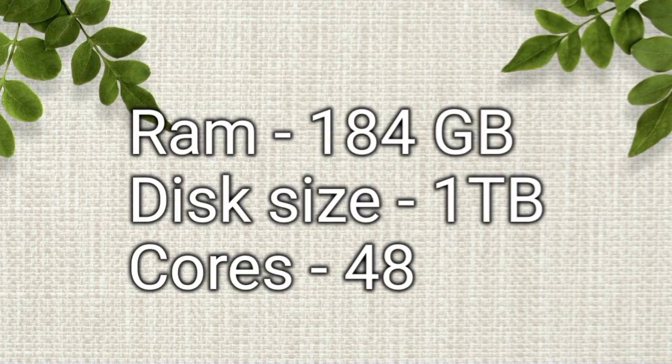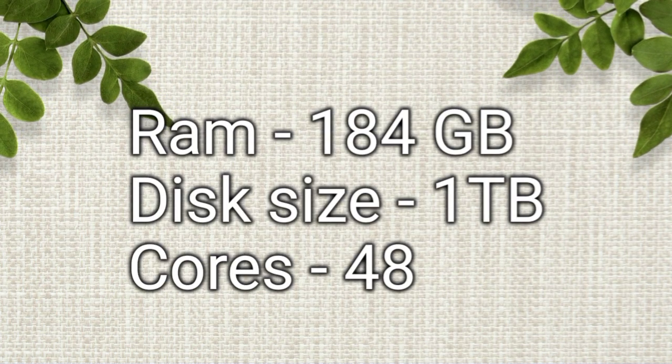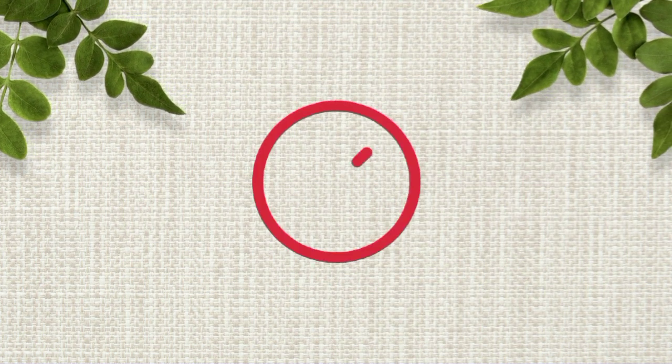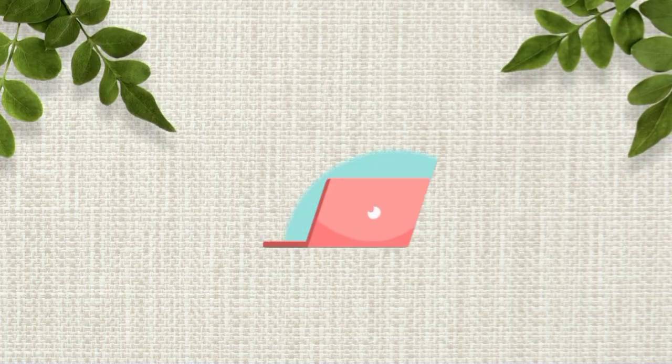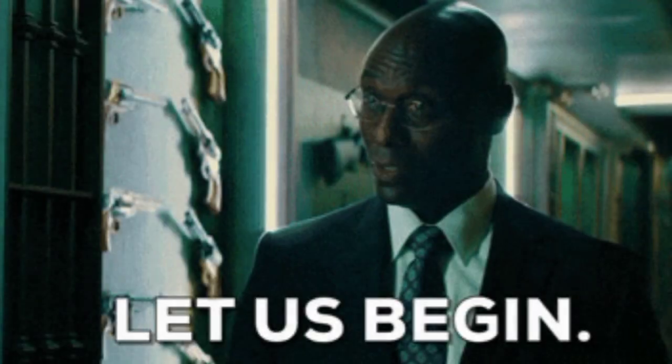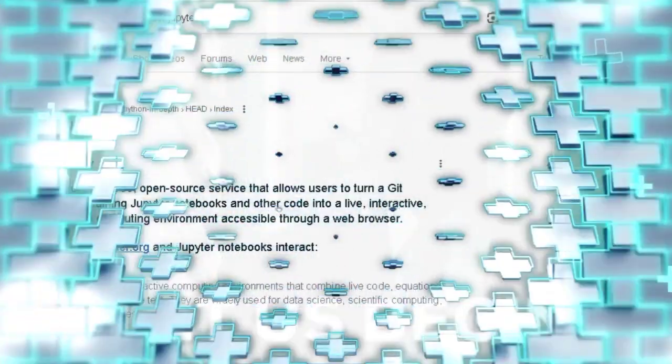RAM, a 1TB SSD and 48 cores all without spending a dime. We're talking professional grade specs for your projects. Let's dive in.